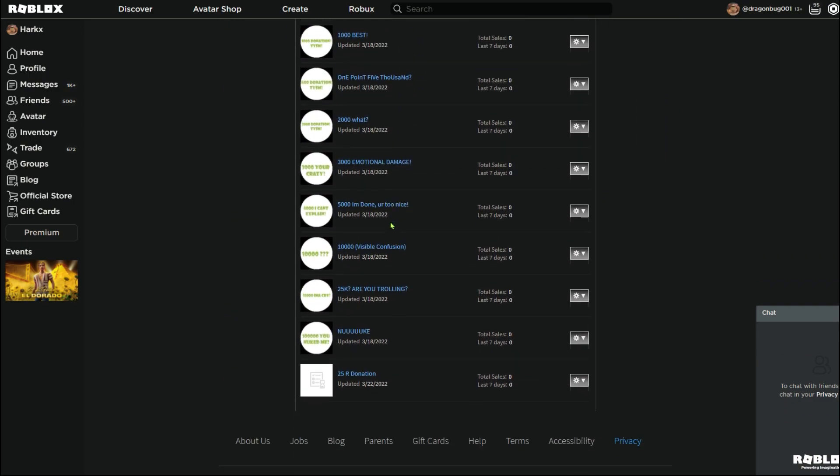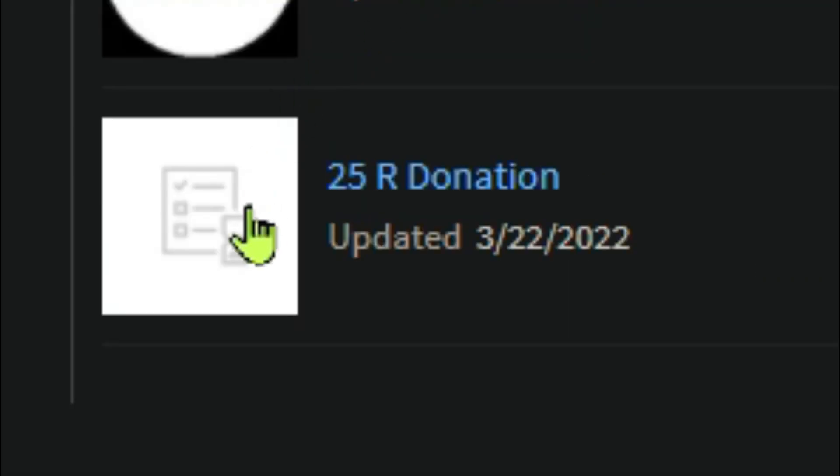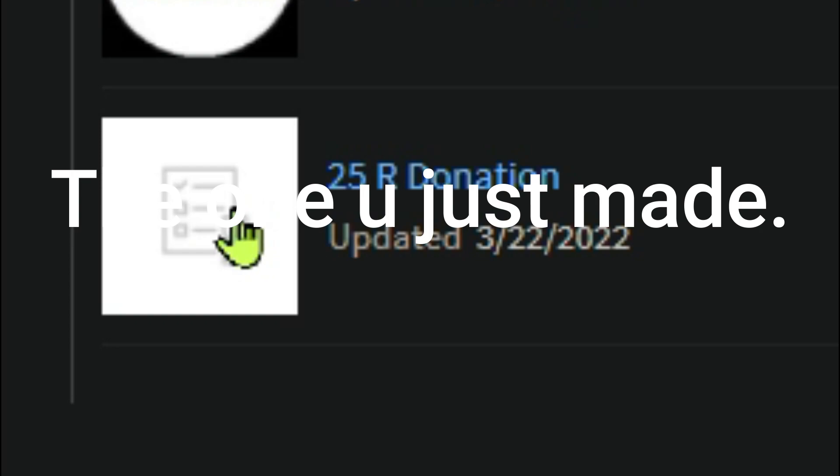And then if you scroll down to the bottom here, under all your other game passes, you can click on this one.